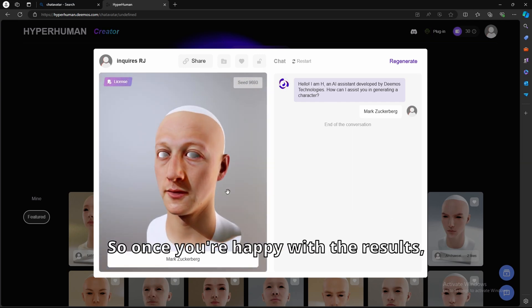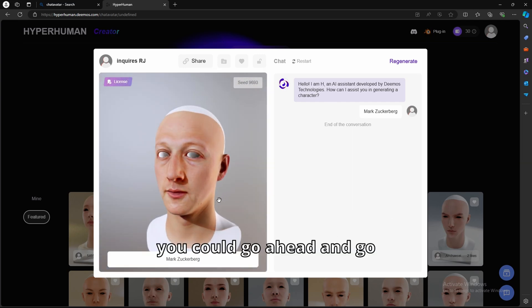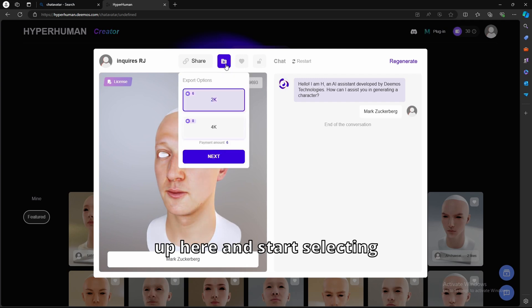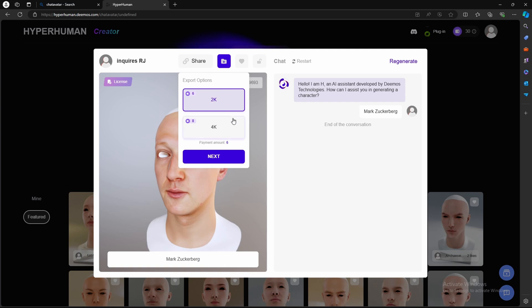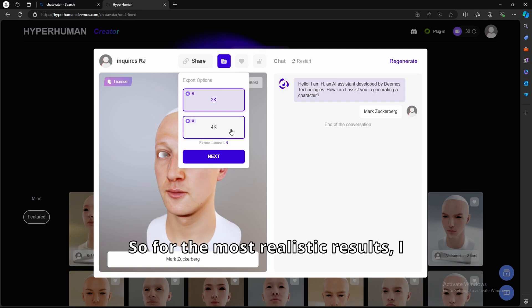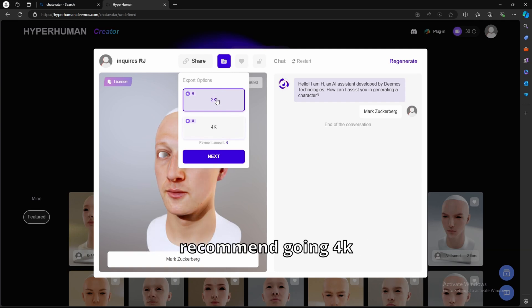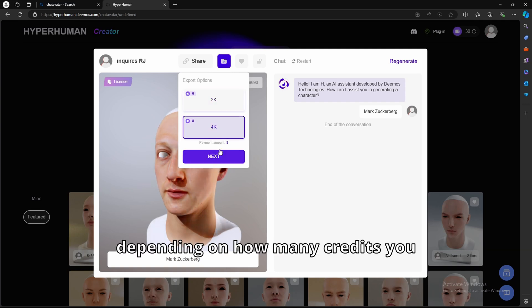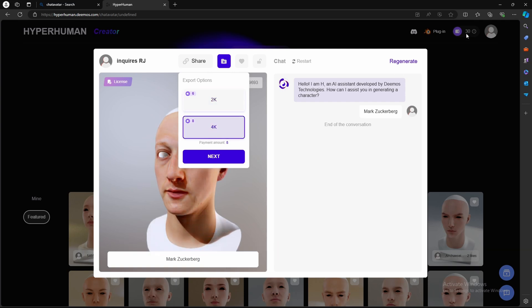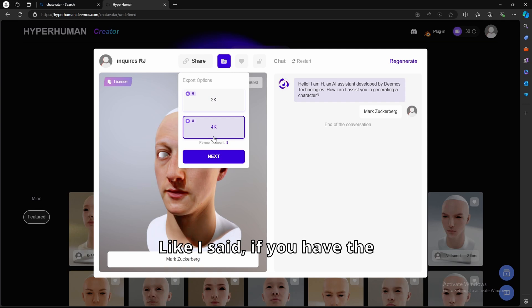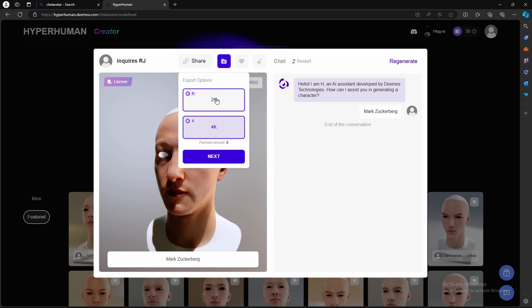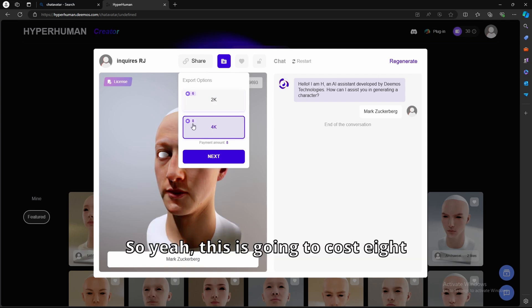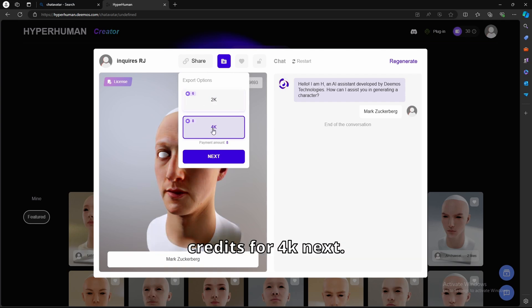So once you're happy with the result, you could go ahead and go up here and start selecting these different export options. So for the most realistic results, I recommend going 4K, depending on how many credits you have. Like I said, if you have the free trial, you get 30 credits. So yeah, this is going to cost 8 credits for 4K.